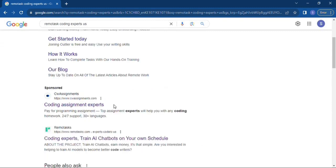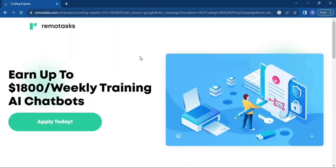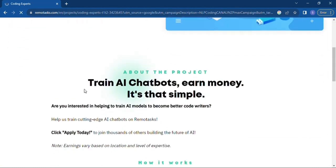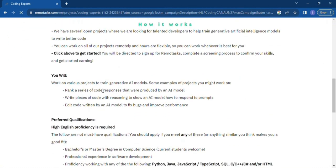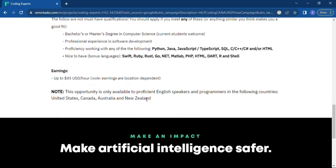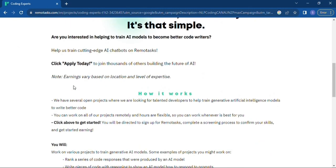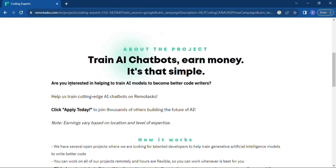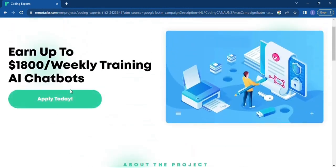Then you search what account you want. For example, there's a coding expert account. With the profile you search, you go through the information which includes how it pays, the profiles, and which specific states or countries can apply from. And then you click on apply today.